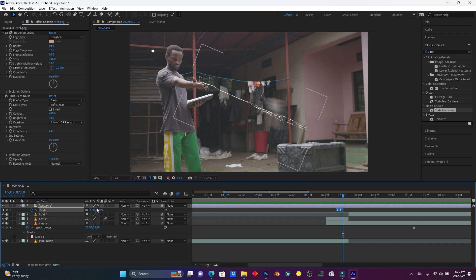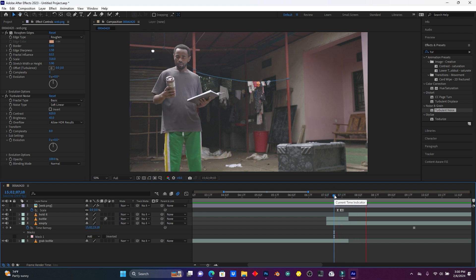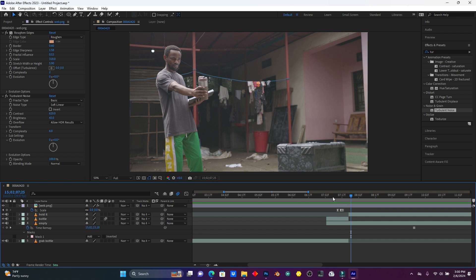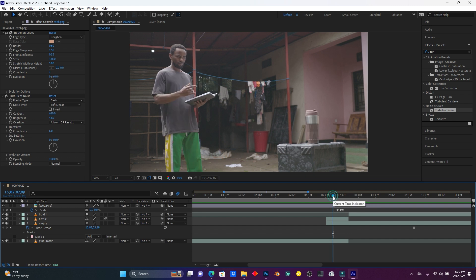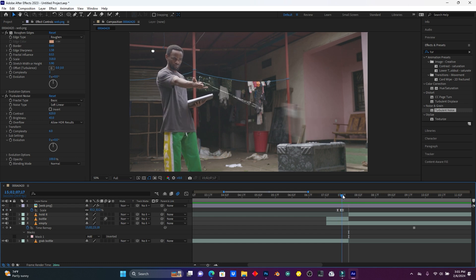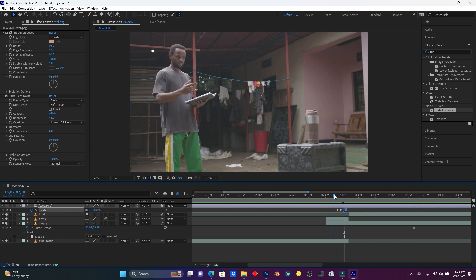I'm going to add another keyframe so the spider web will disappear, just like this. I have to increase the space between those two last frames, because the spider web is running too fast but my cap is still moving. Just like this — this is cool.